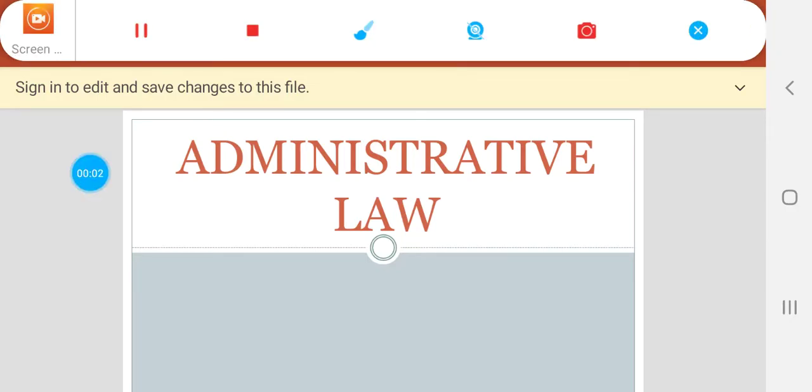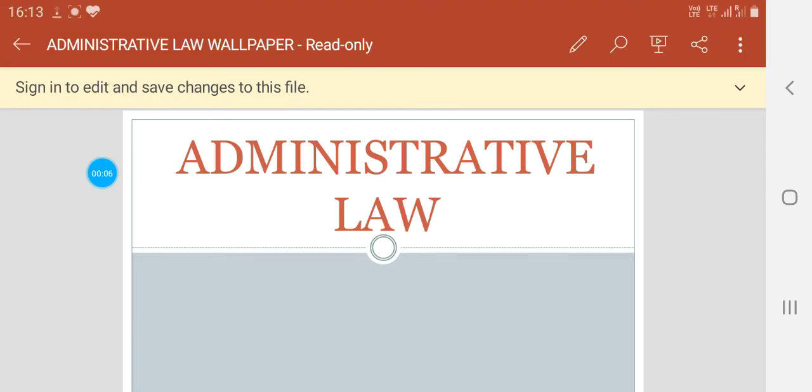Good morning students. The topic for today's lecture is judicial control of administrative actions.